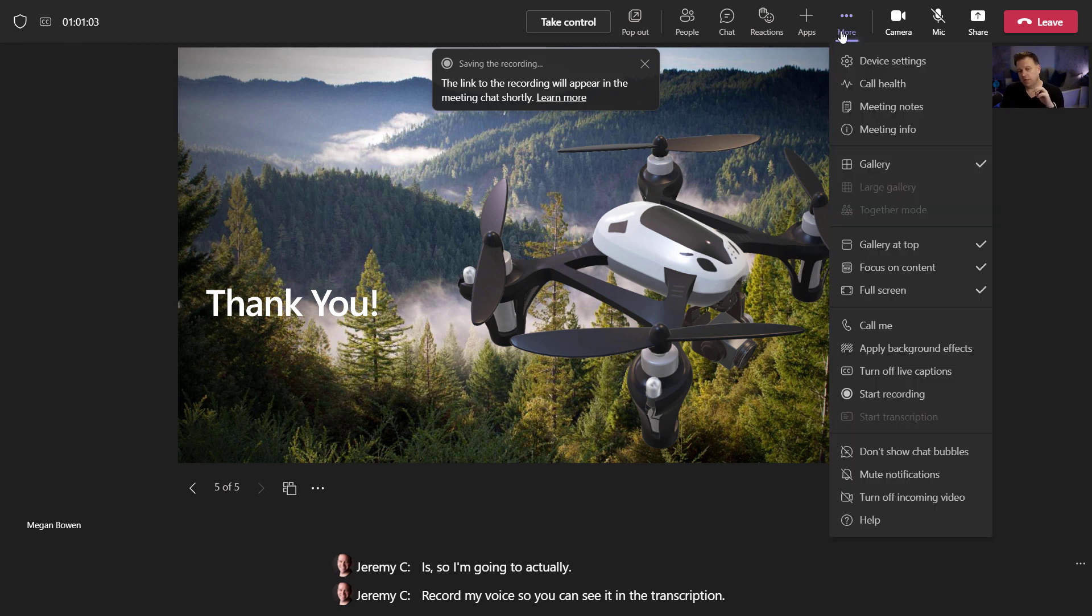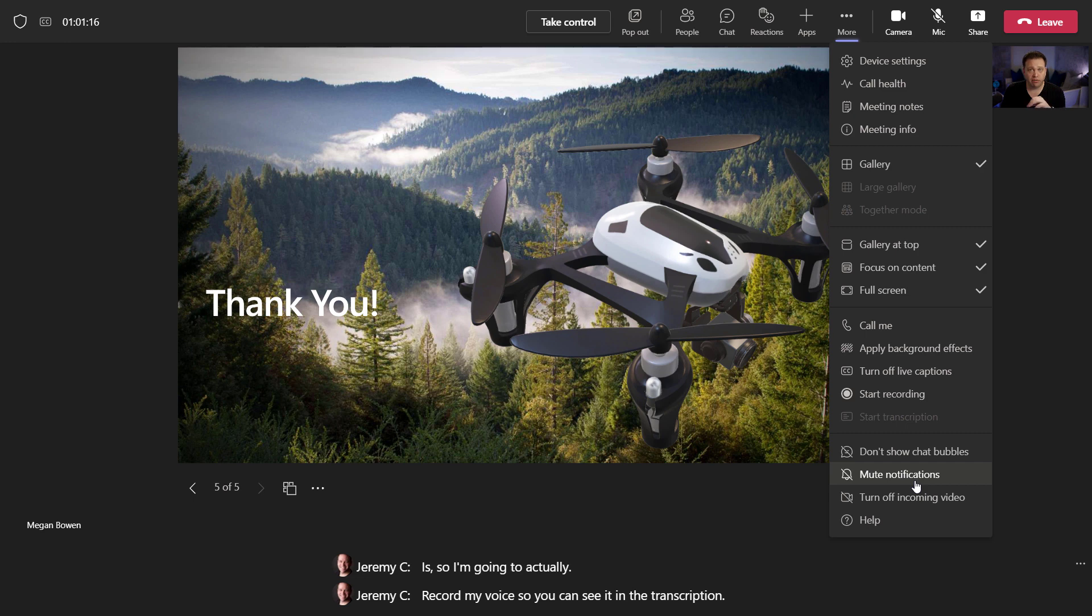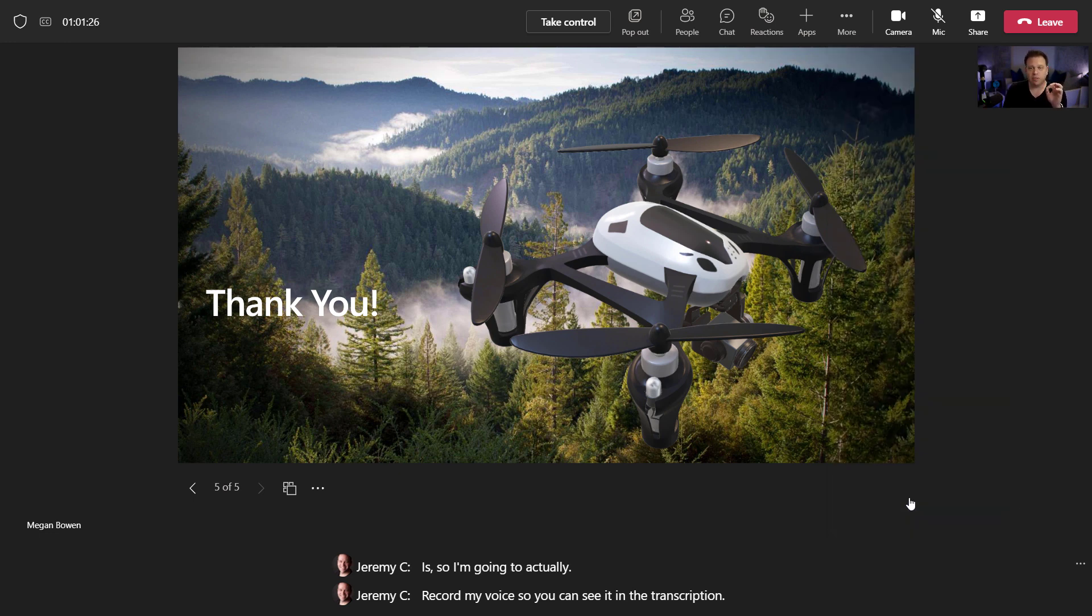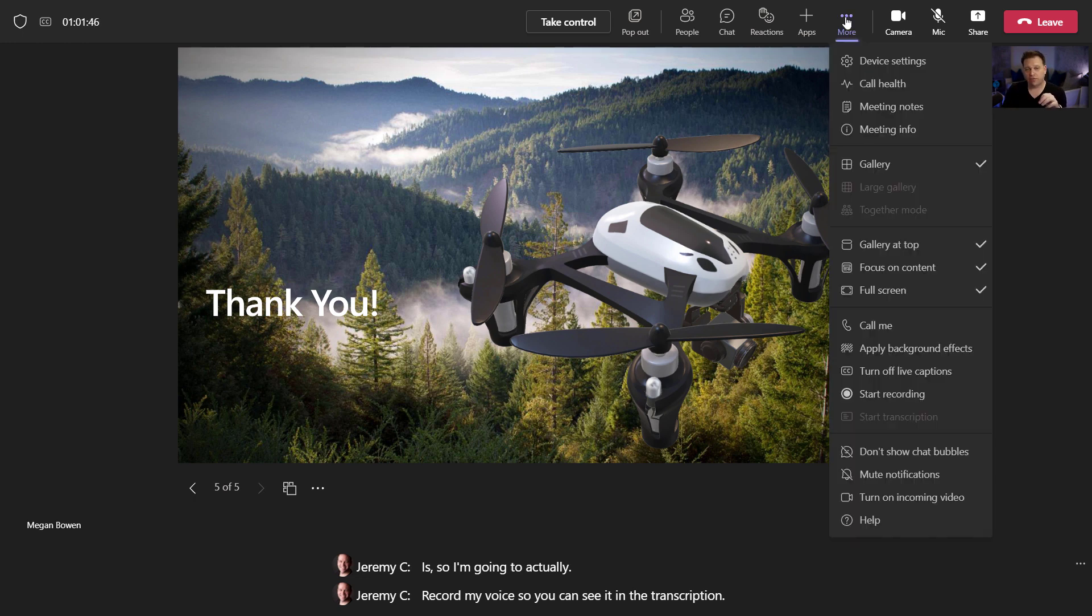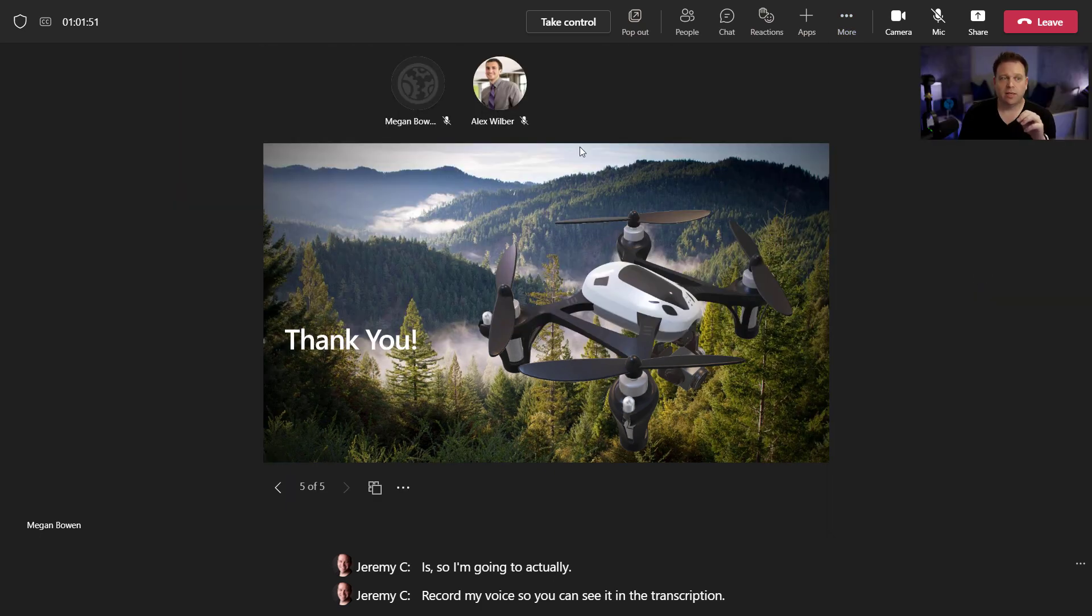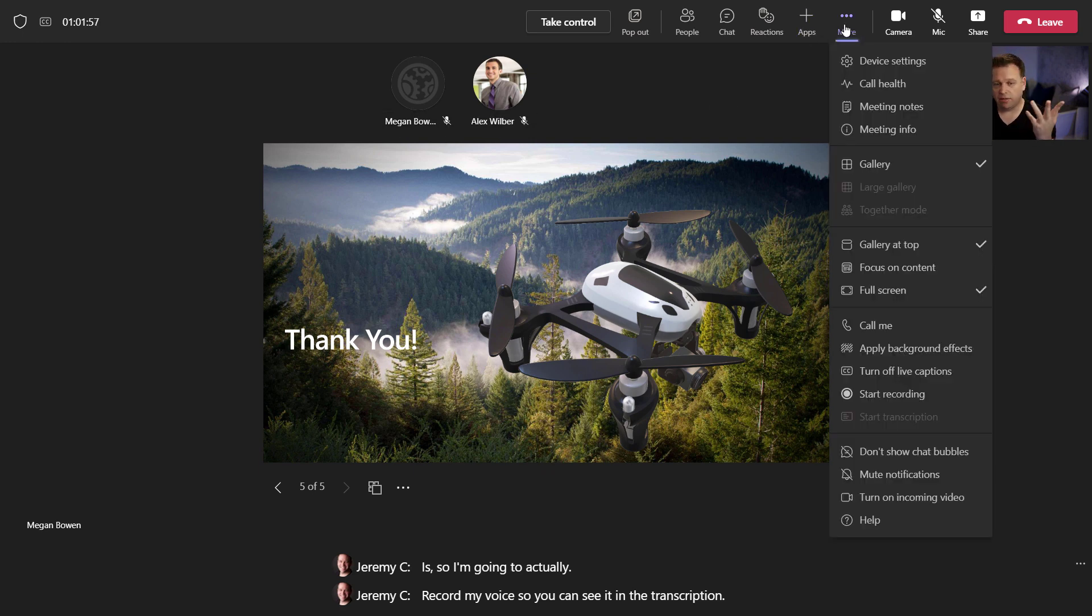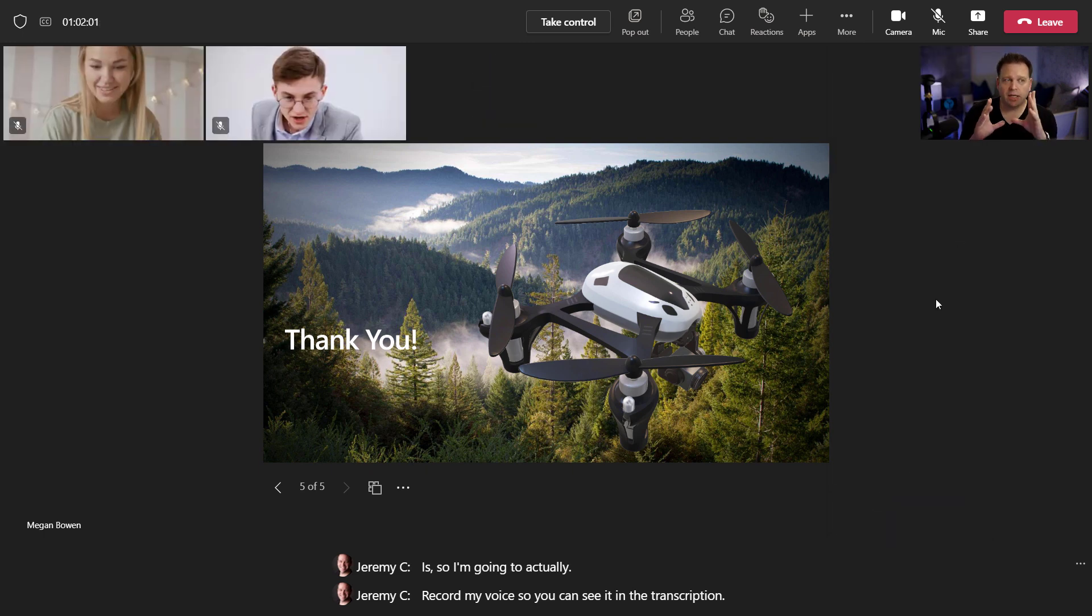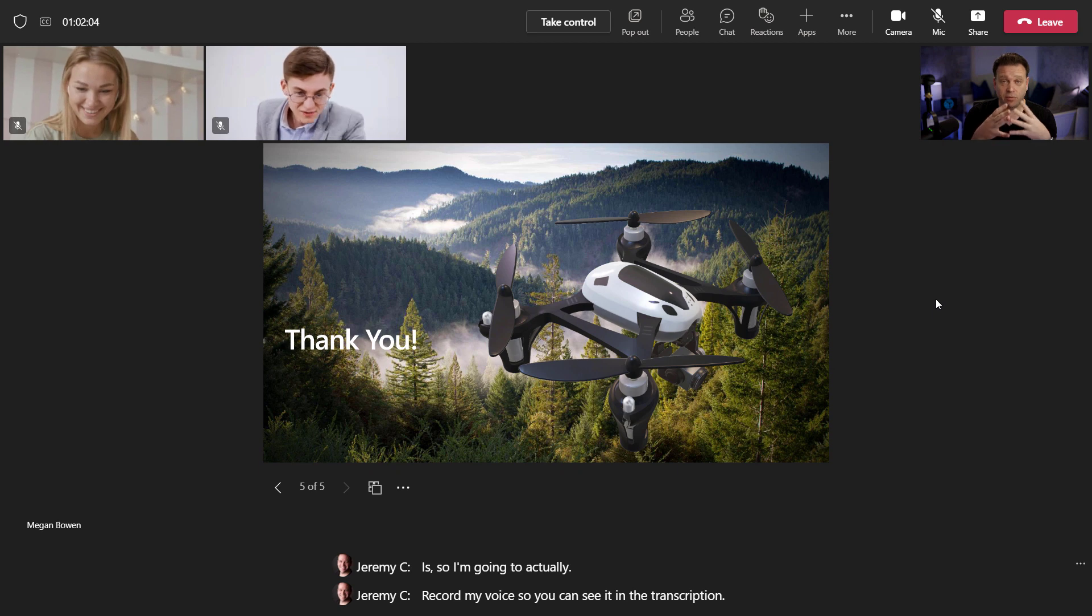There are a couple other controls just in terms of reducing the noisiness of what's on screen. You can say don't show the chat bubbles, the things that are popping up in the corner. You can mute notifications during the meeting as well. And if you want to turn off incoming video, this is actually pretty important if you want to save bandwidth. The nice thing is you can turn off incoming video. You can see that now Megan and Alex's video has been turned off. And of course I can turn back on incoming video and that will re-enable their video so that you can see what's coming in.